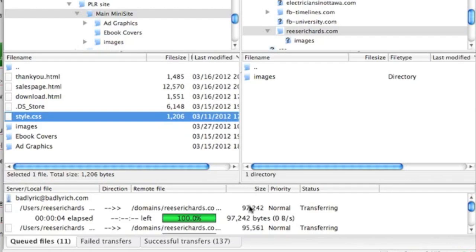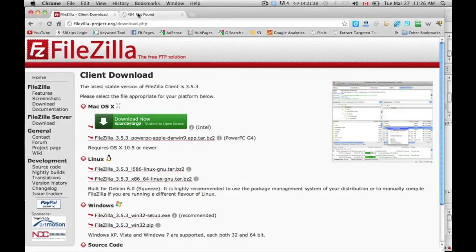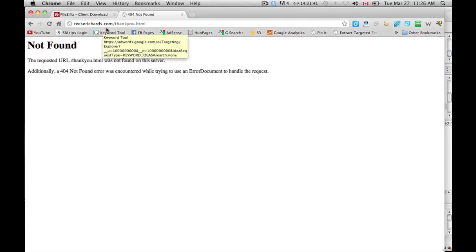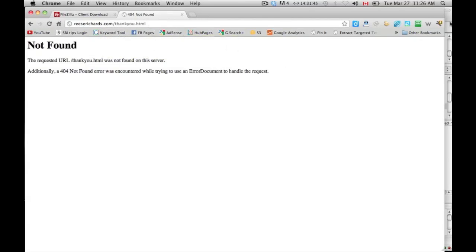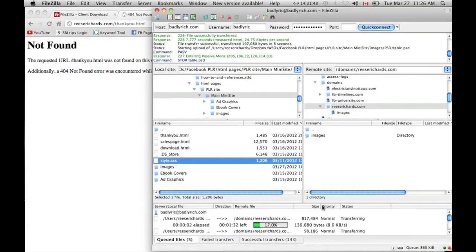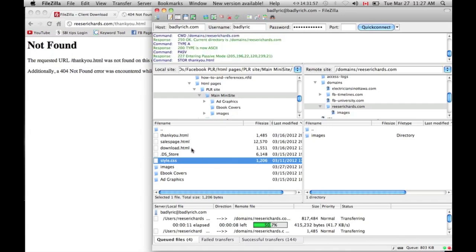Okay, and we want the style. You'll have to wait for this to upload. Just to give you an idea, I have reesrichards.com/thankyou.html, and once this has finished uploading, then I should be able to reload that URL and have those pages, at least the thankyou page, sales page, and download page, viewable on my website.